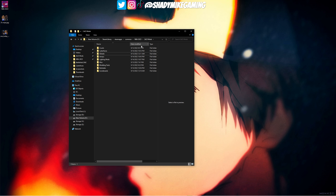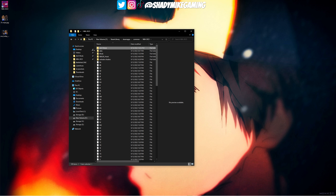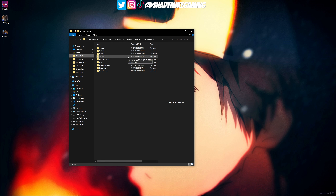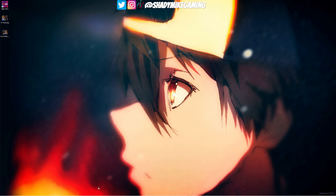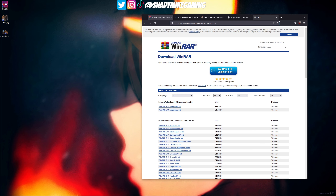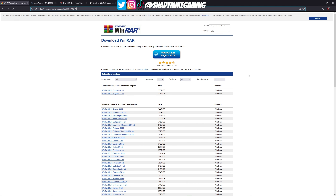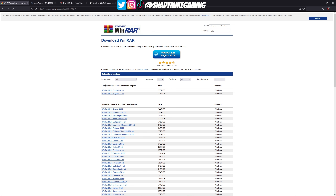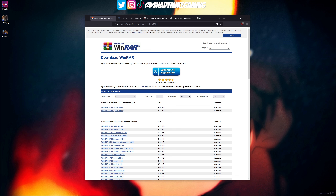Now that we have our file structure set up, we're going to get into the tools we need to mod the game. The first tool is called WinRAR. Click the link in the description — it'll take you to a page where you download the version you need. The English 64-bit version is pretty much what everybody needs. Download and install it on your computer.